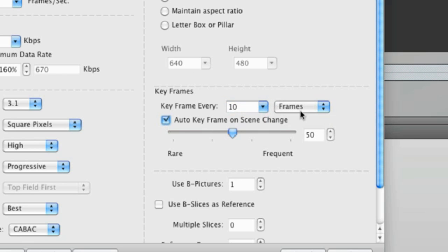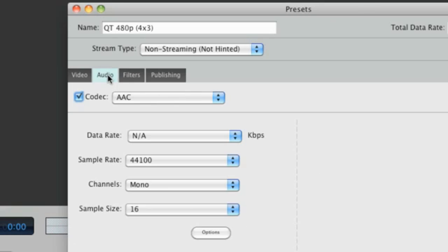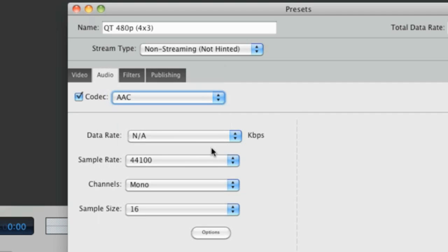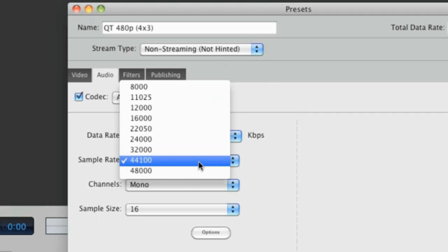In the Audio tab, we can view the audio codec being used. Once again, we can change the settings if we want, but the defaults have been carefully chosen for best results.